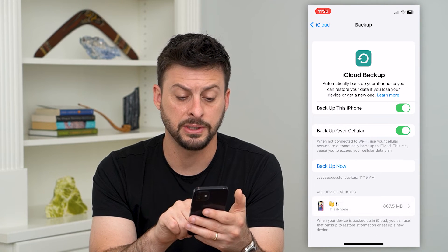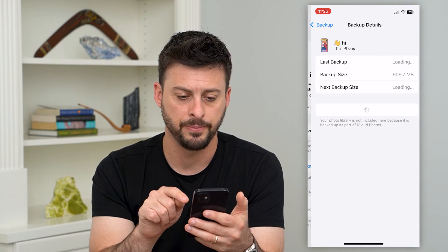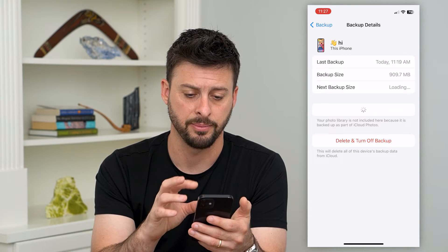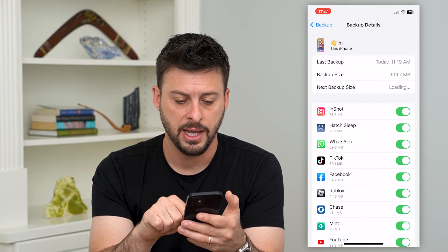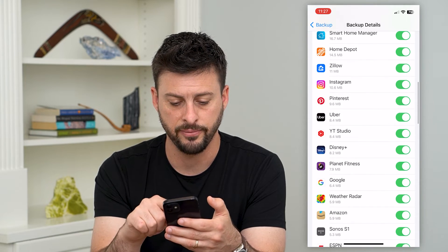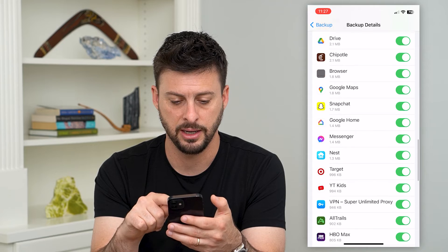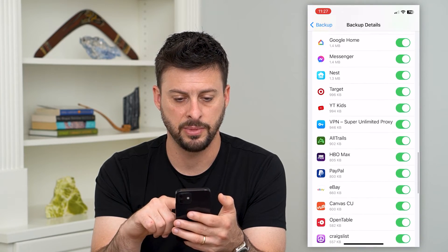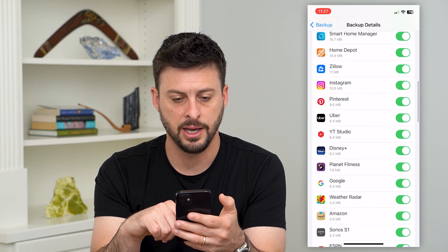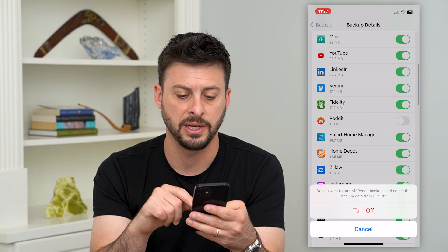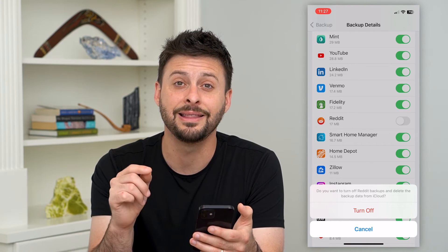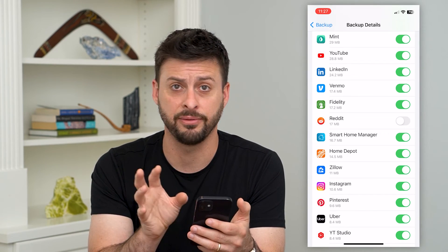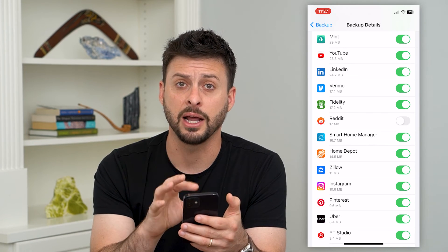At the very bottom you can see your most recent backup — tap on that. It will populate all of the apps that have backed up to this backup. Hit 'Show All Apps' and go through the list. I turned off Reddit earlier — I can find Reddit on here. There it is. You can basically toggle that off, and it says: do you want to turn off Reddit backups and delete that data from your iCloud? Just hit 'Turn Off' and that will delete any apps or information from your iCloud backup.